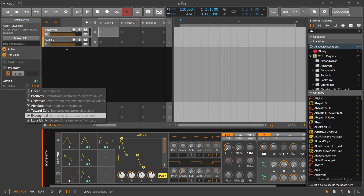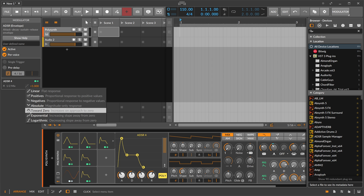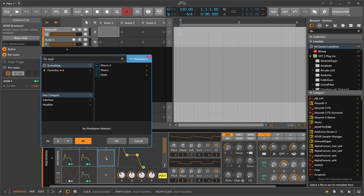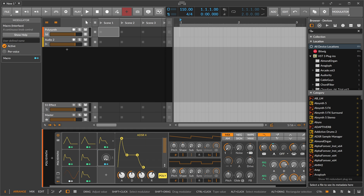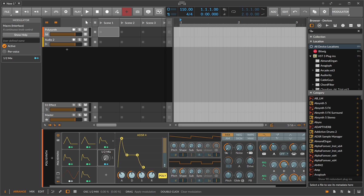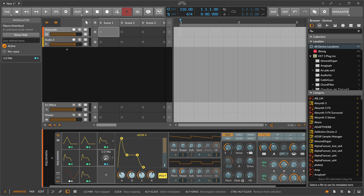You can also add a Macro button, which is just a modulator, and modulate anything you want with it — for instance the mix. If you double-click you can remove the modulation.